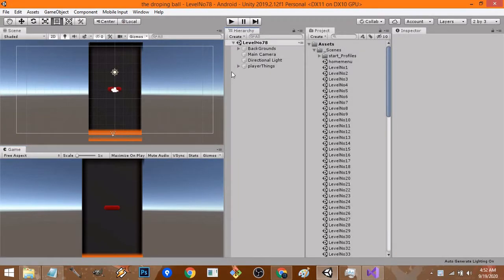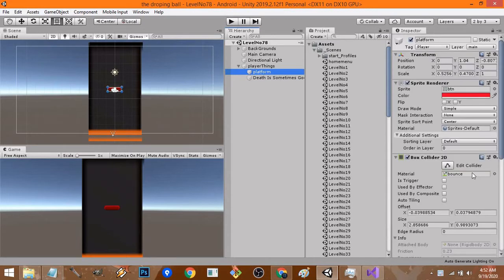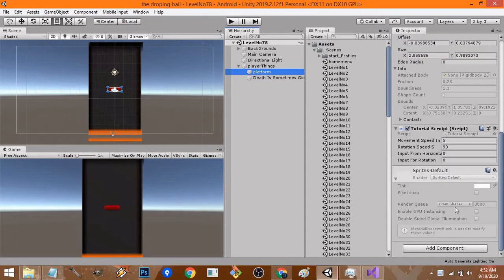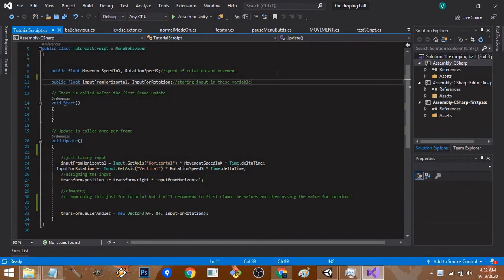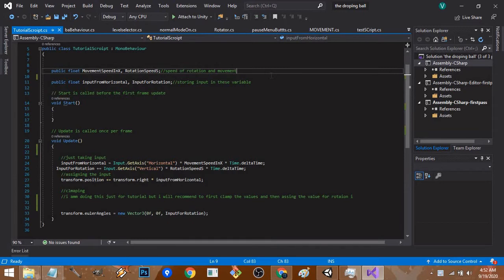If you're wondering, this is the platform and this is how the script looks right now. Firstly, you have to declare six variables because we are clamping three things, so we're going to need six variables.